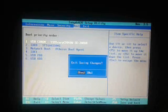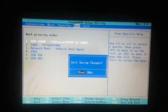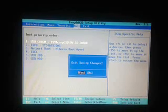See the next screen, wait a moment, and click F10 again to save and exit. Click F10 to confirm.